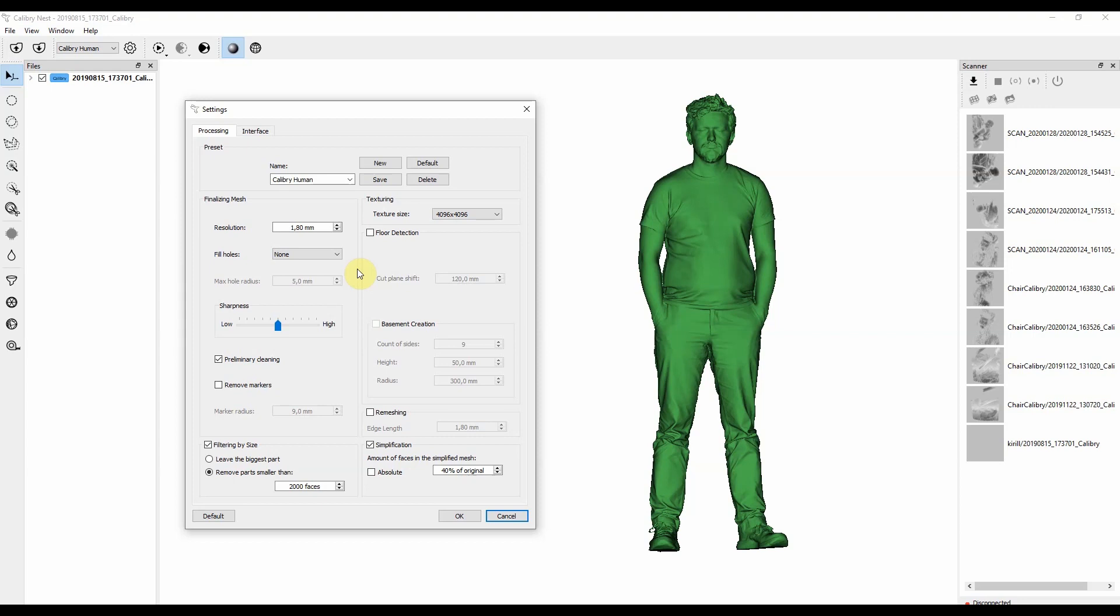But it's really helpful not only in this situation, but also in situations where your objects have some small holes that you want to keep. For example, you're scanning a metal part with a lot of holes in it, and they are really, really tiny, and if you choose to fill all holes or fill holes bigger than some radius, those holes should be bigger than that setting. Otherwise, they will be filled too.